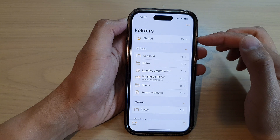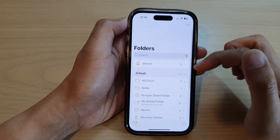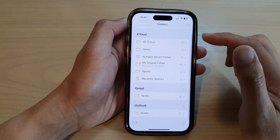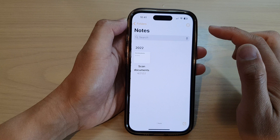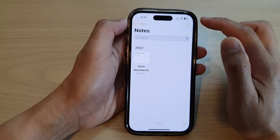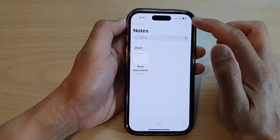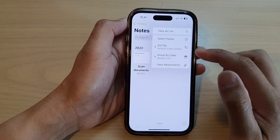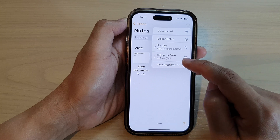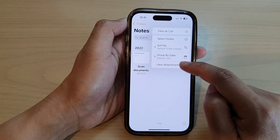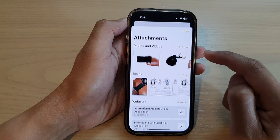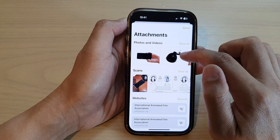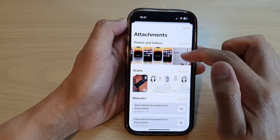Next, in here we go down and tap on a folder. Now tap on the more options button at the top, and from the pop-up menu tap on 'View Attachments'.